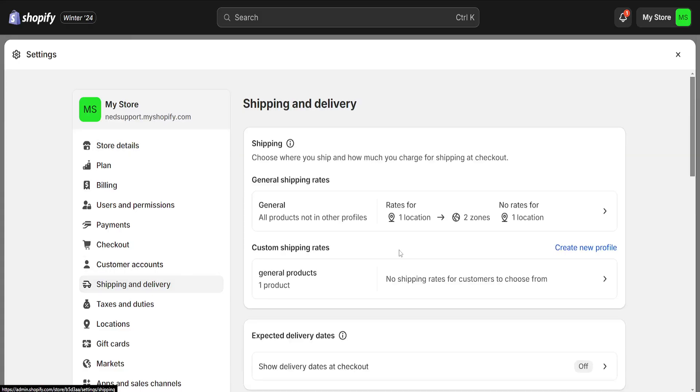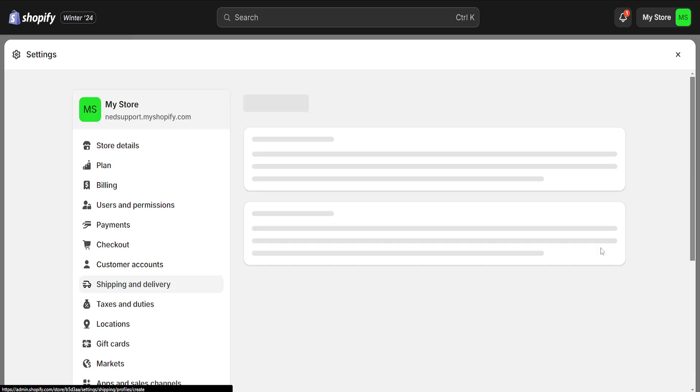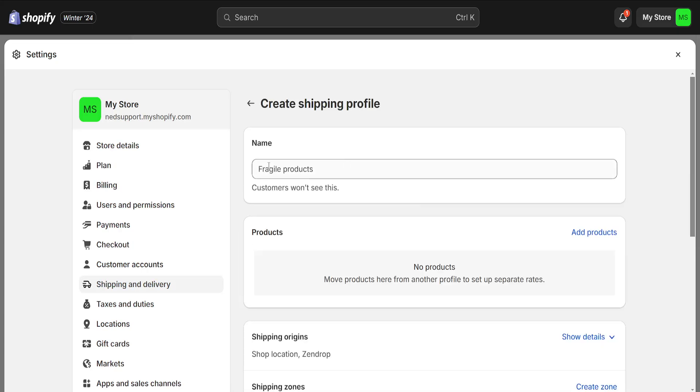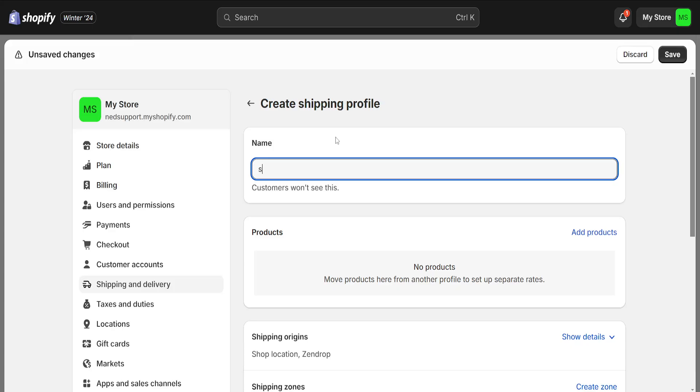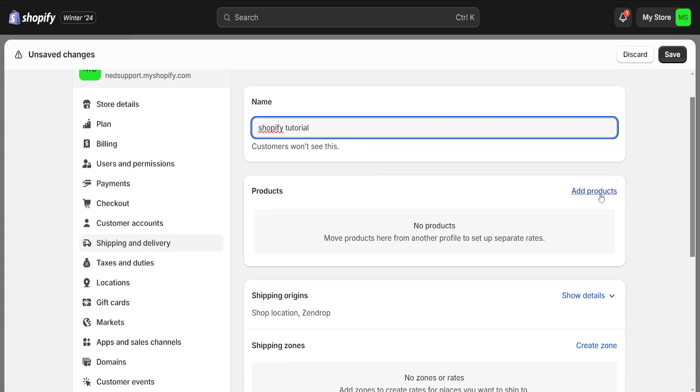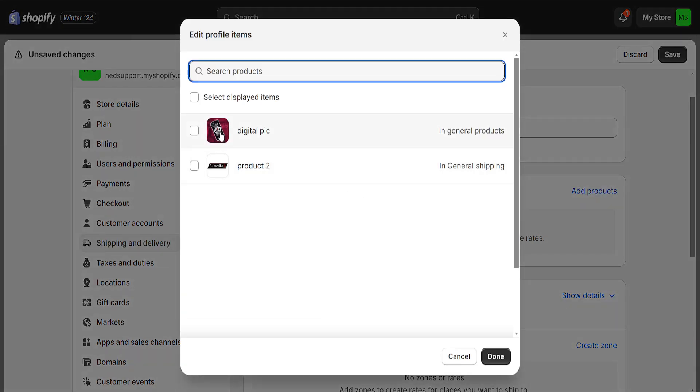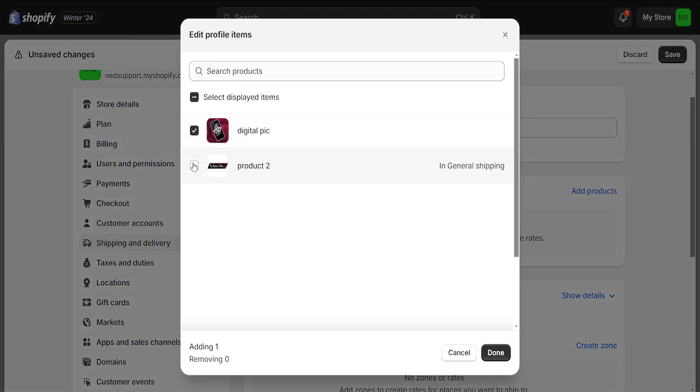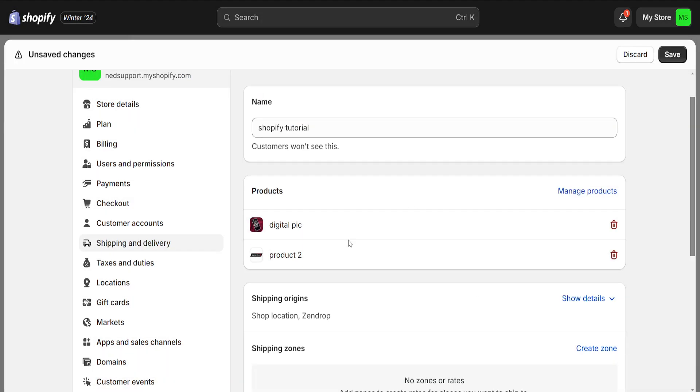If we want to fix this, then I will first create a new profile right here. You can set the name for it. I will simply call it Shopify tutorial. And then we can add the products that we want to ship through this method. So I'll just choose both of my products here and add them.